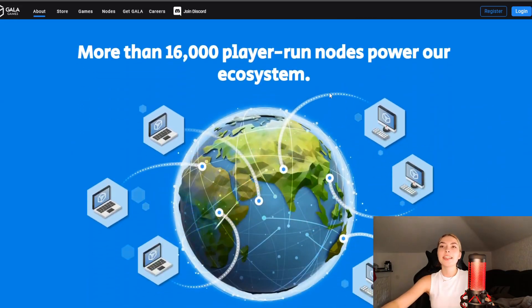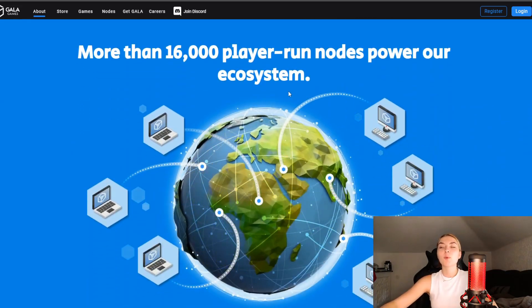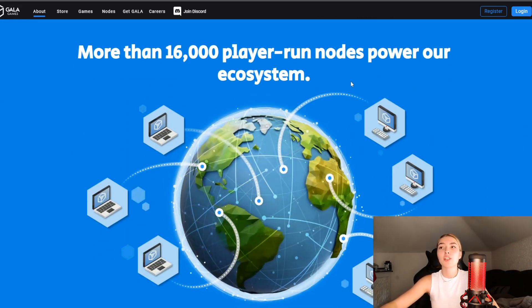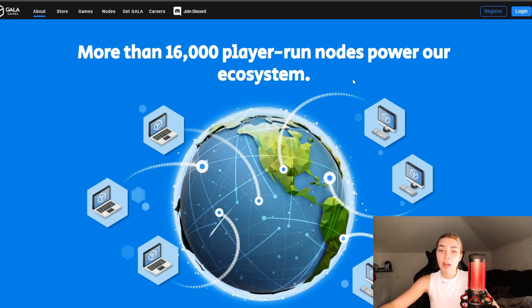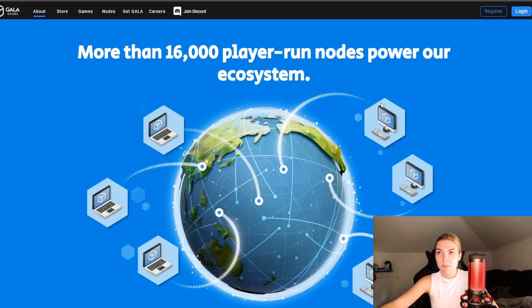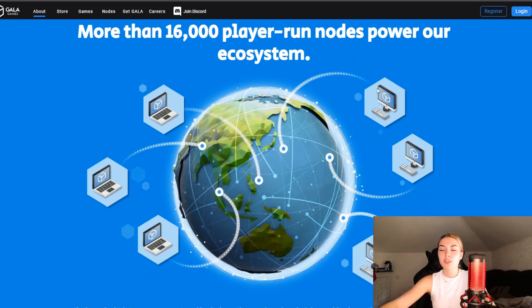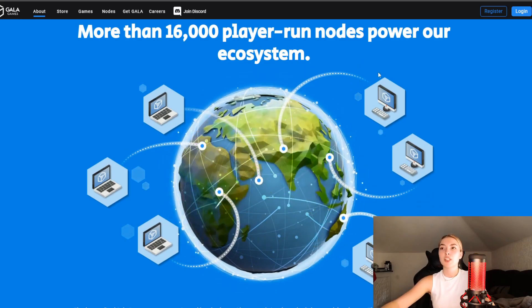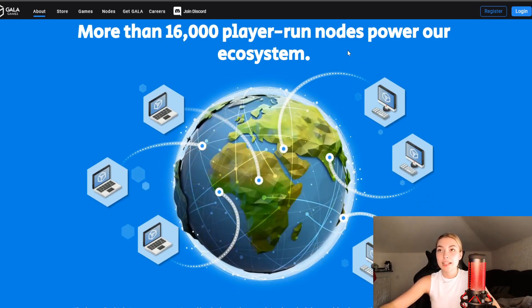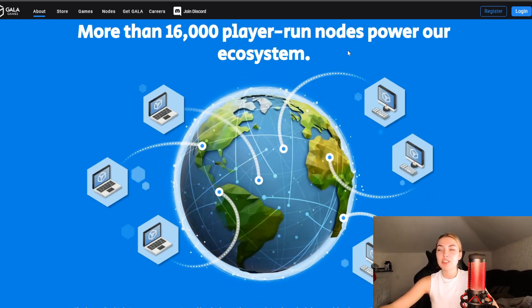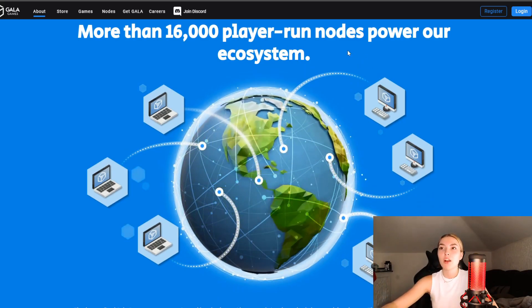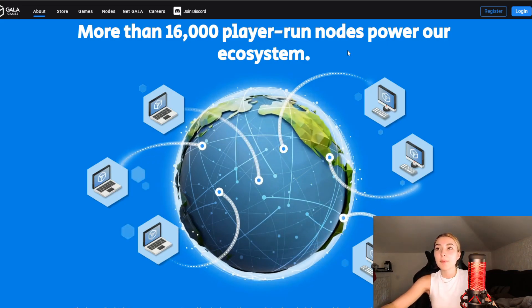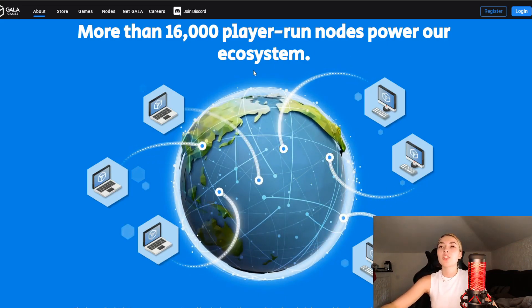These guys have more than 16,000 player-run nodes powering their actual ecosystem, which is an amazing number. So many people are already invested into their project because they've got lots of potential. They've been working so hard on this entire project, their entire team, and it's all over the media.